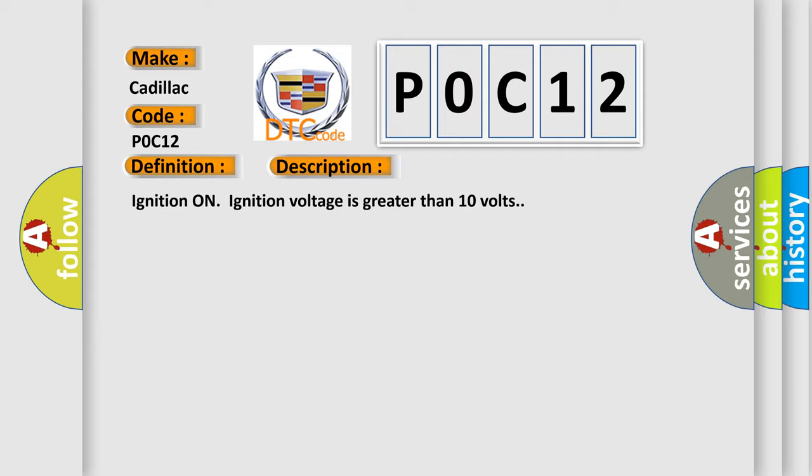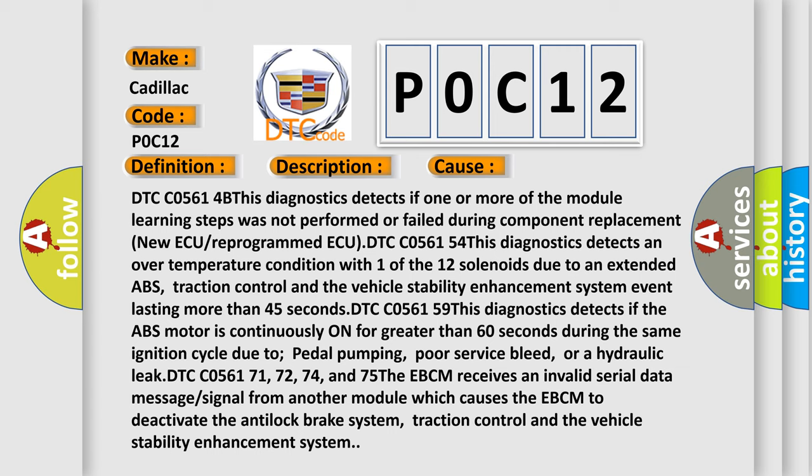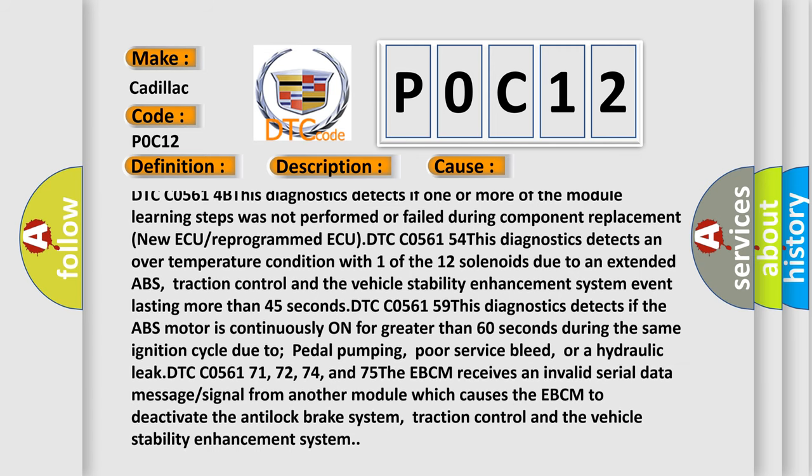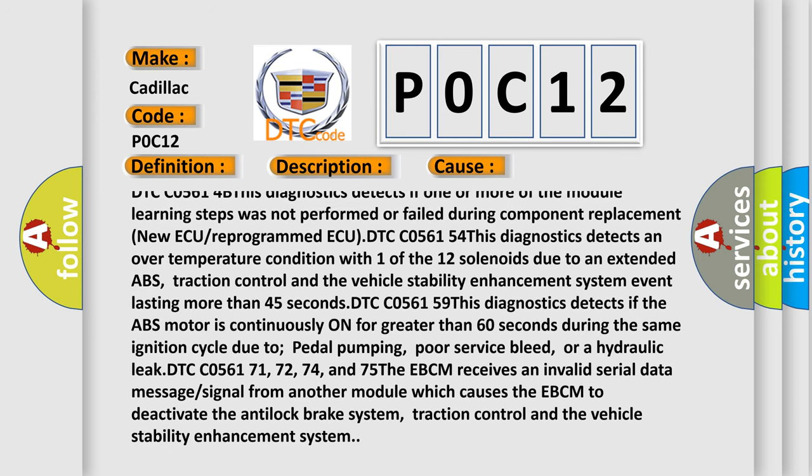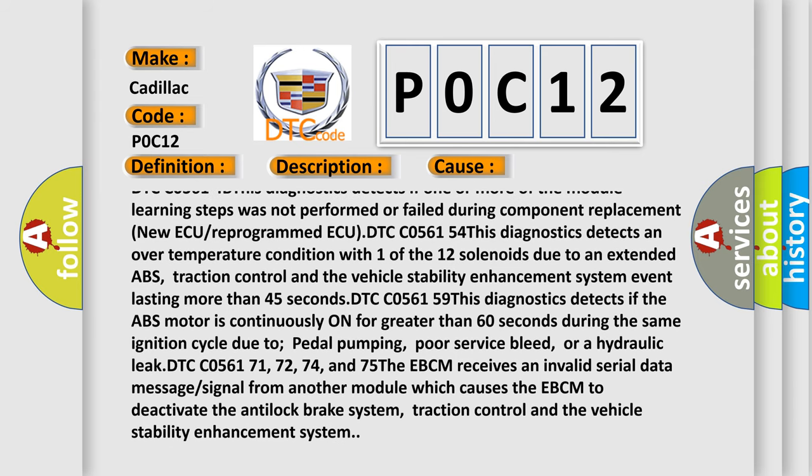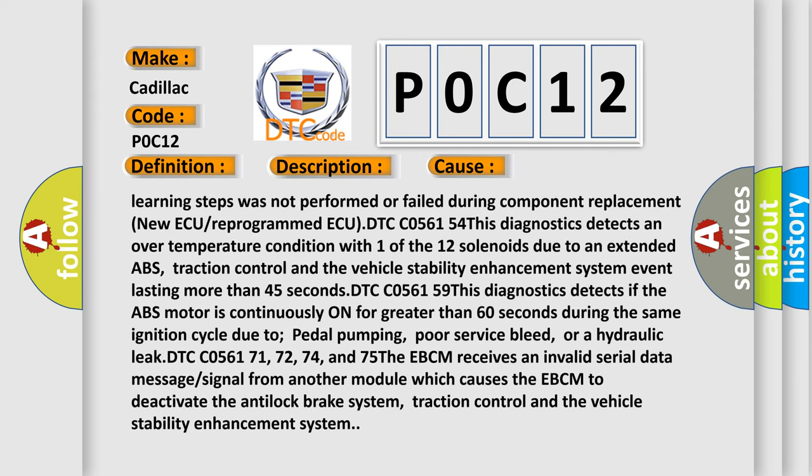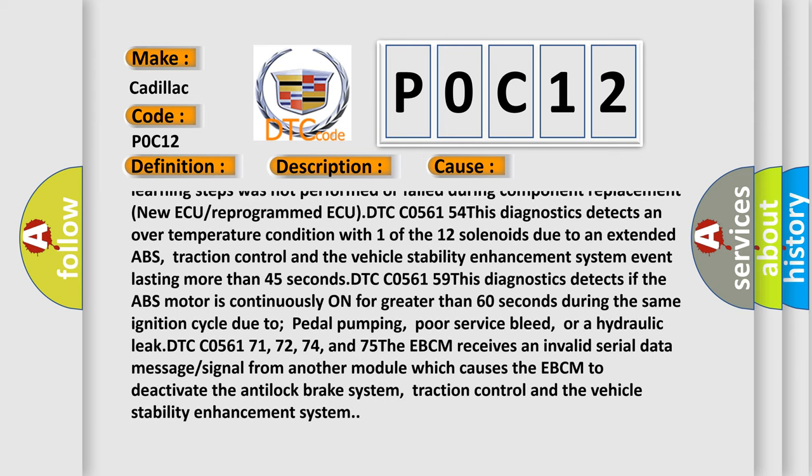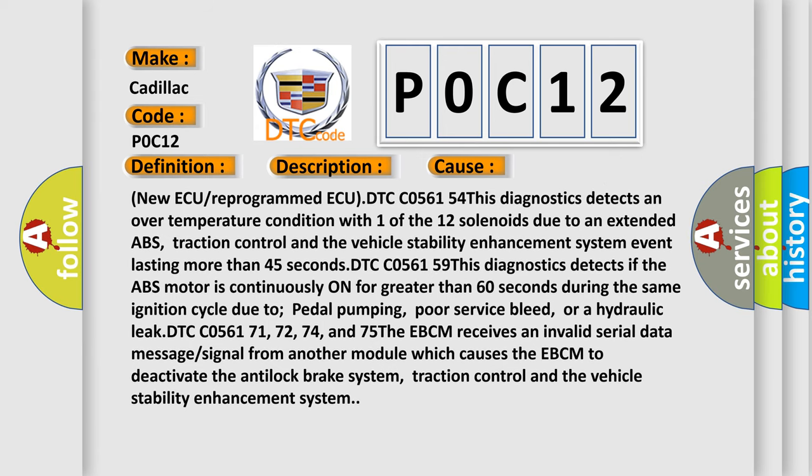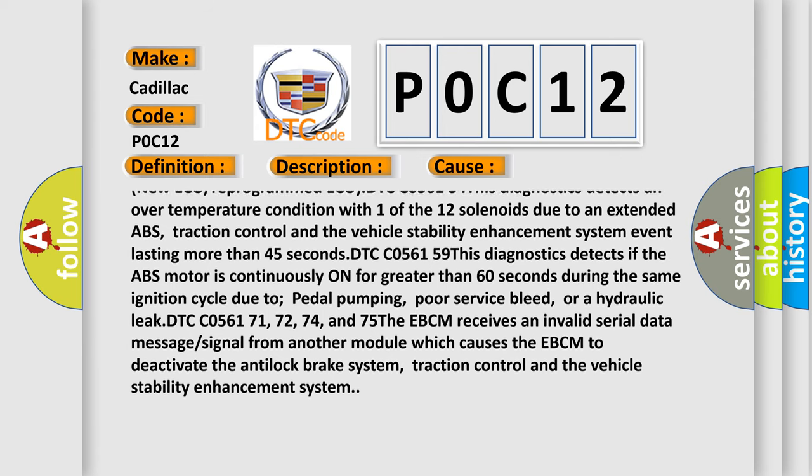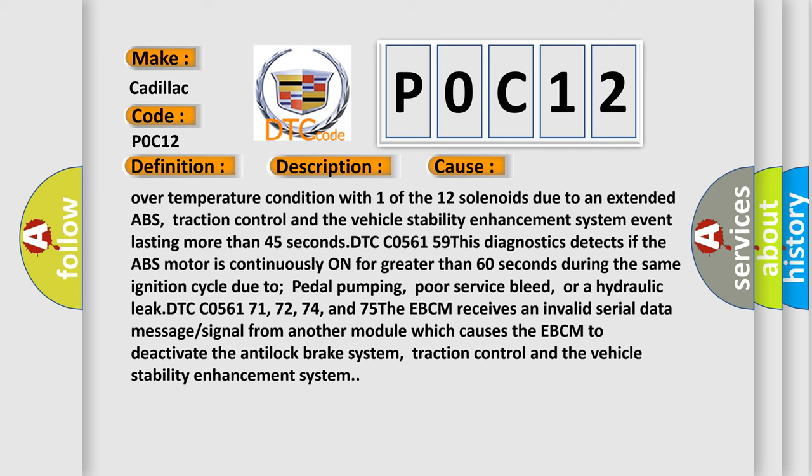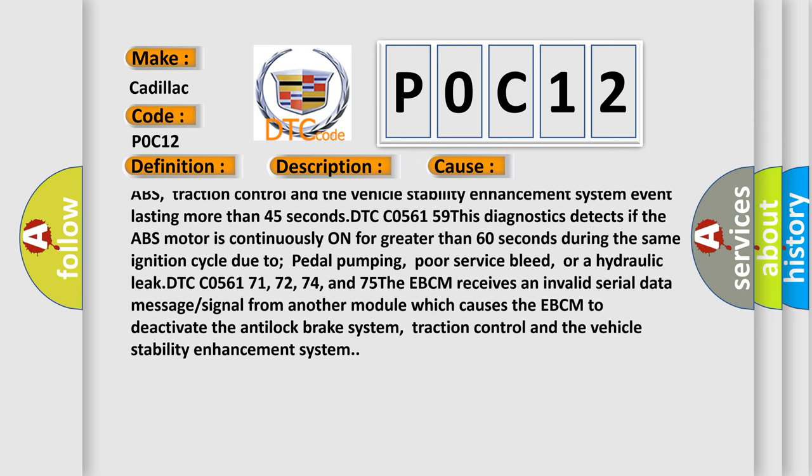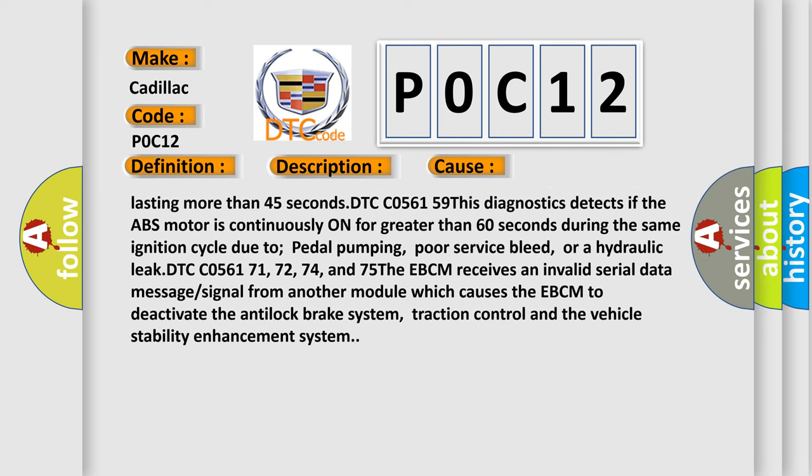This diagnostic error occurs most often in these cases. DTC C05614B: This diagnostics detects if one or more of the module learning steps was not performed or failed during component replacement. New AQ or reprogrammed ECU. DTC C056154: This diagnostics detects an over temperature condition with one of the 12 solenoids due to an extended ABS, traction control, and vehicle stability enhancement system event lasting more than 45 seconds.